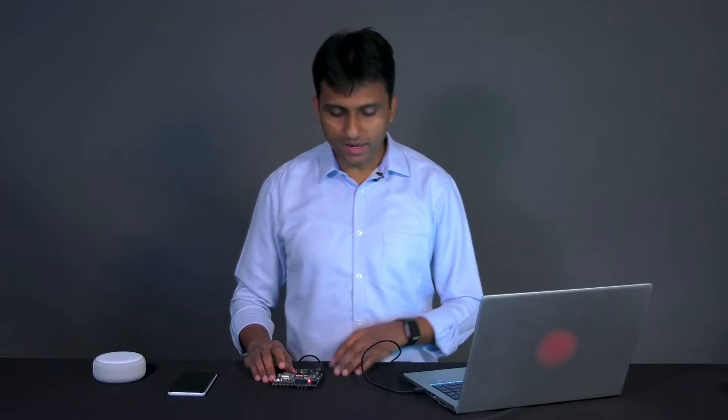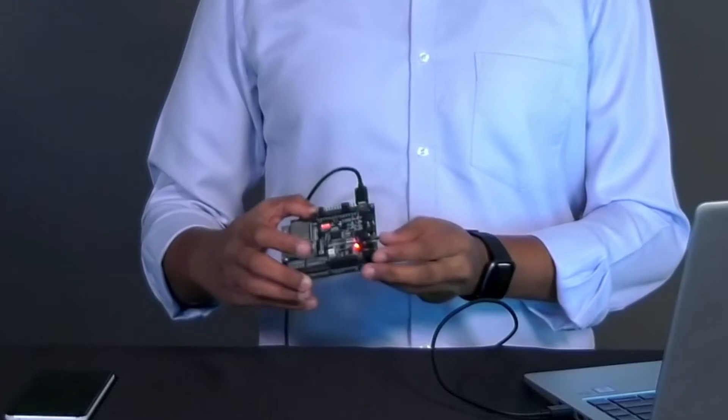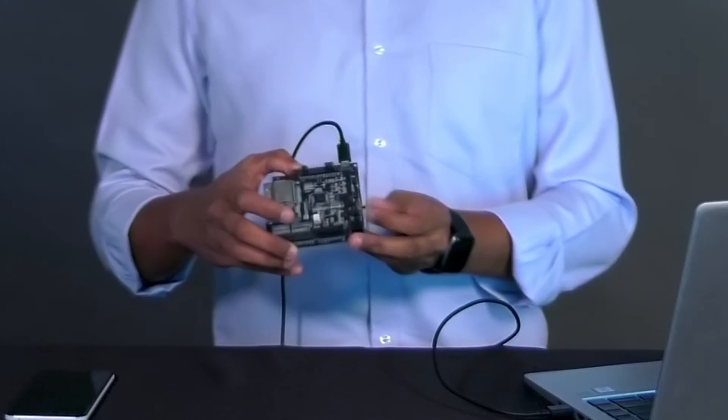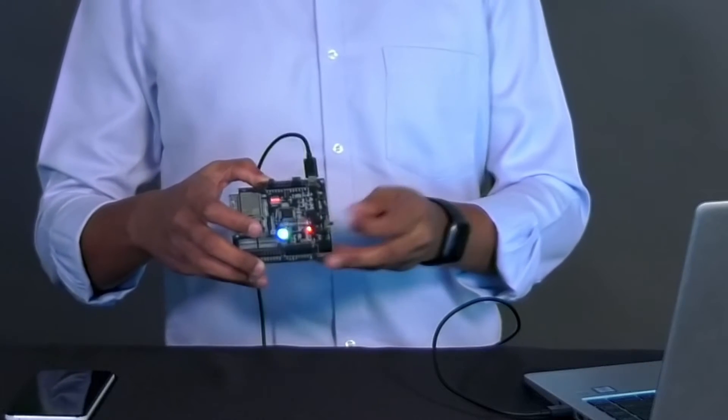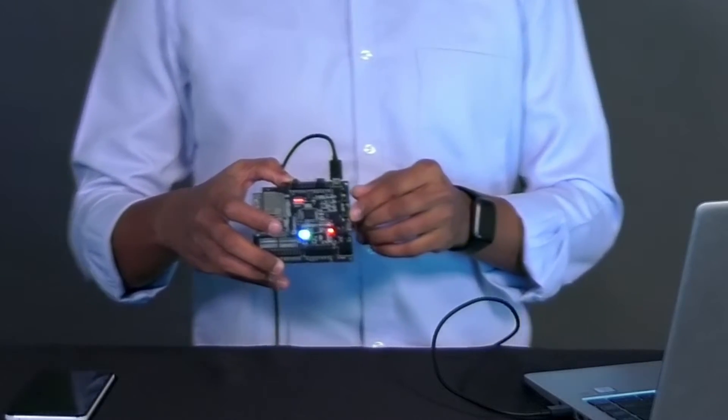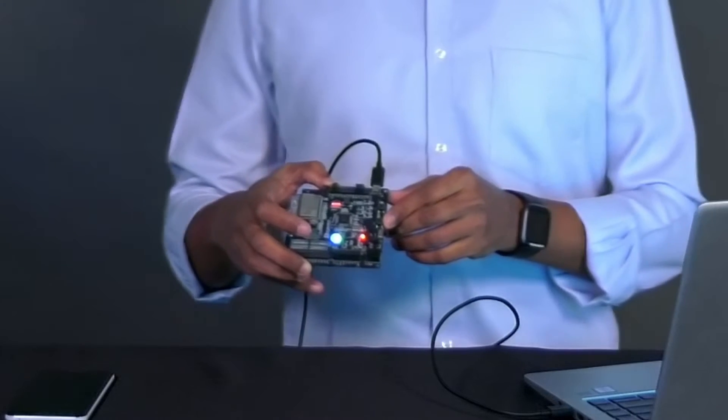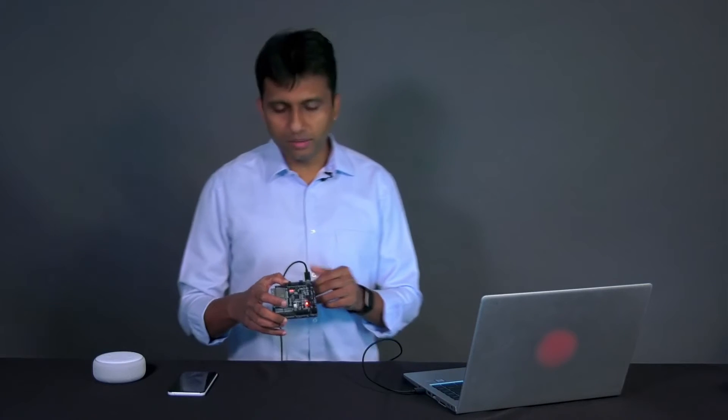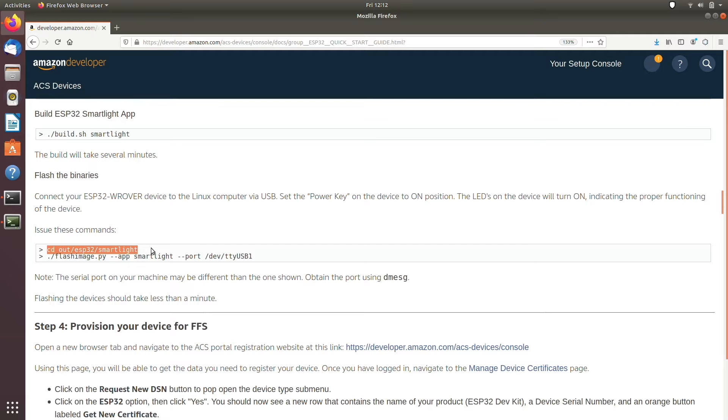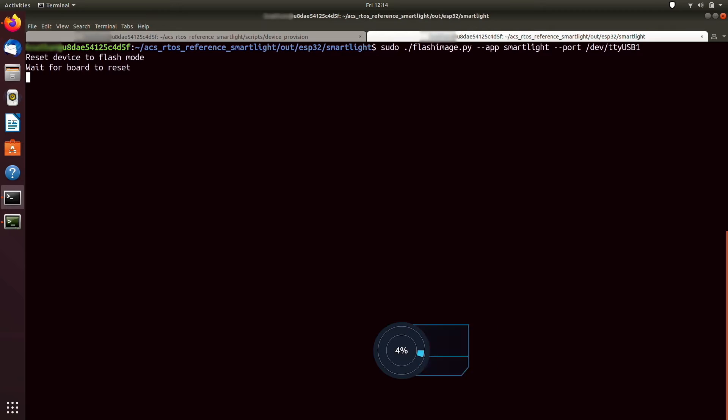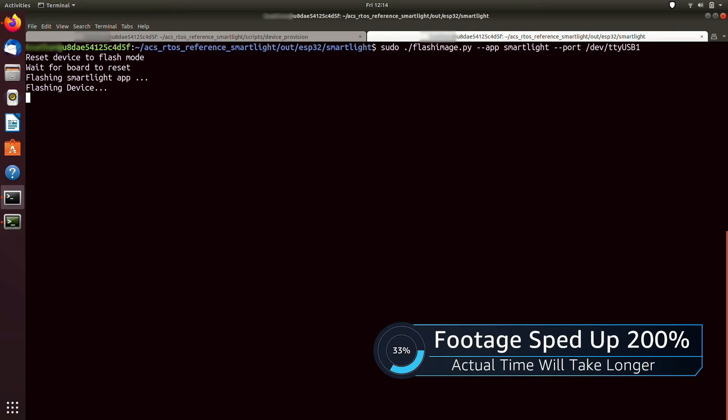To flash, connect your ESP32 device to the Linux computer via USB. Make sure to set the power key in the on position. The LEDs on the device will turn on indicating the proper functioning of the device. Now issue these commands to flash the binaries to ESP32. Note, the serial port on your machine may be different than the one shown. So obtain the port using dmesg. Flashing the device should take less than a minute.